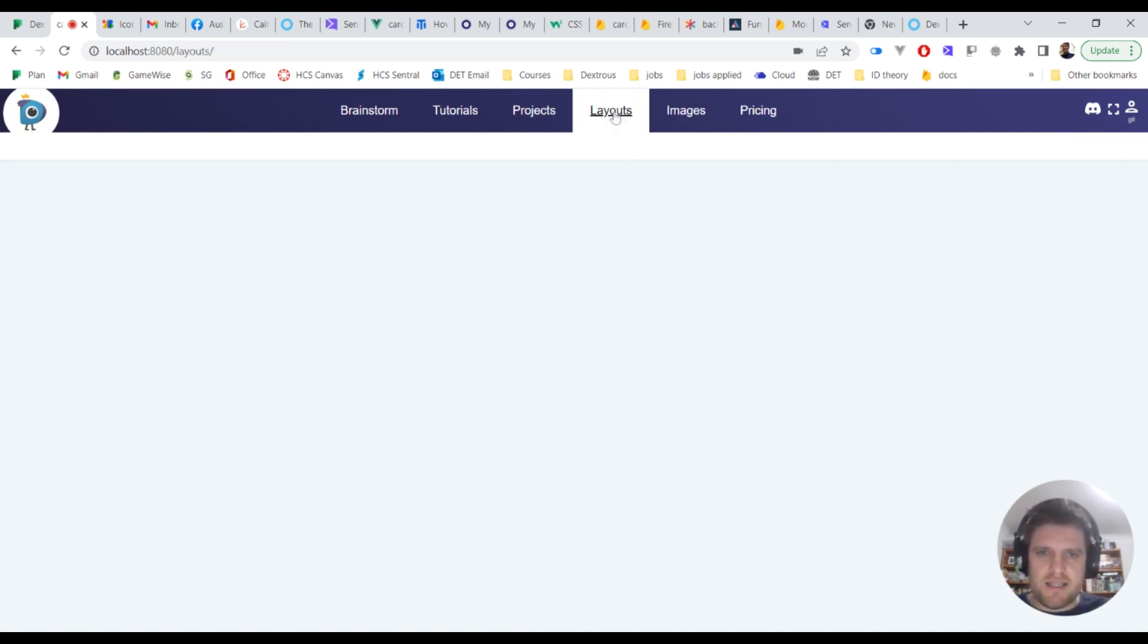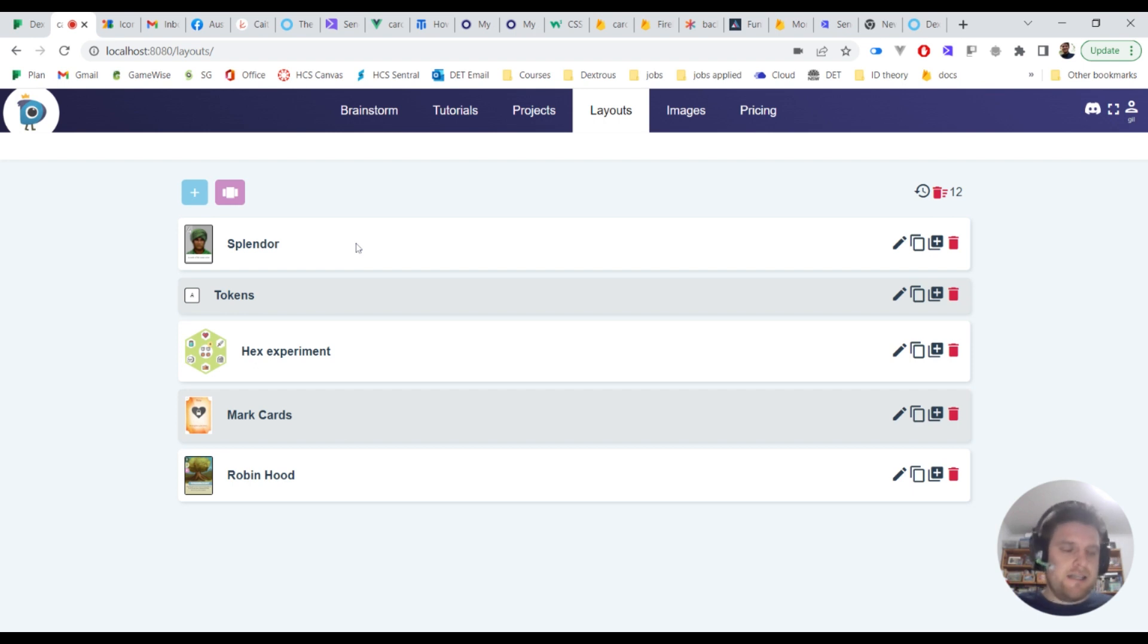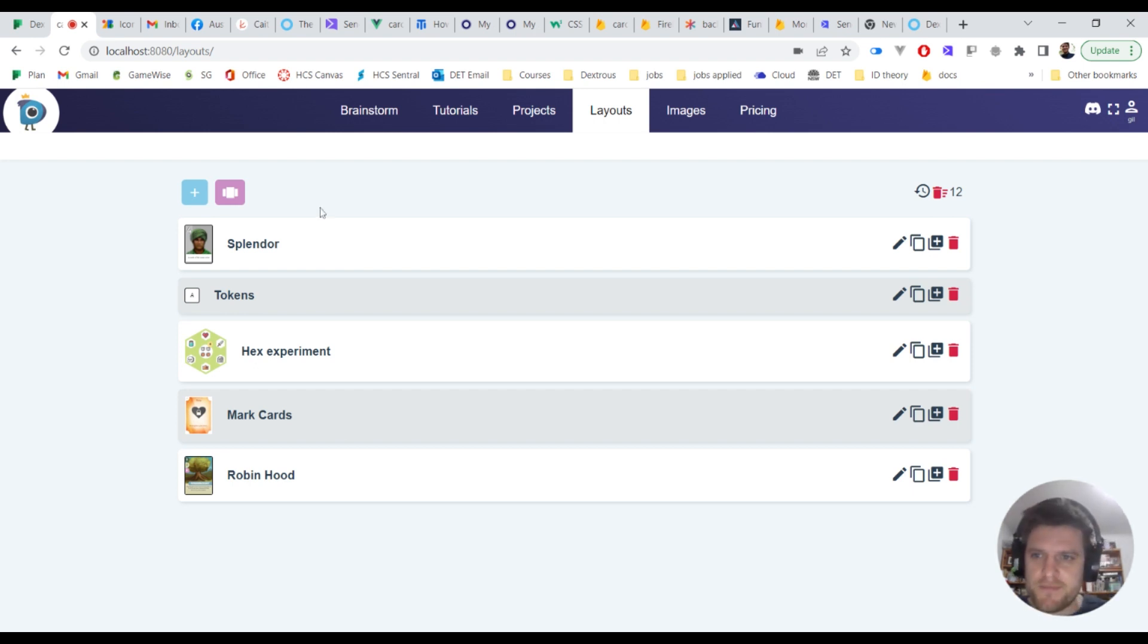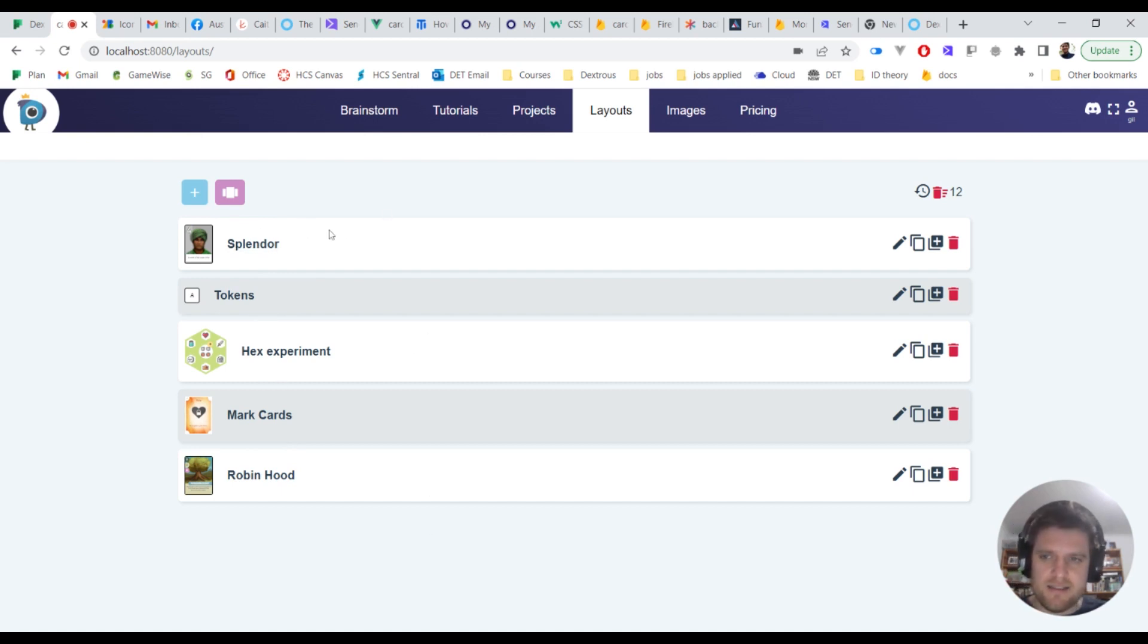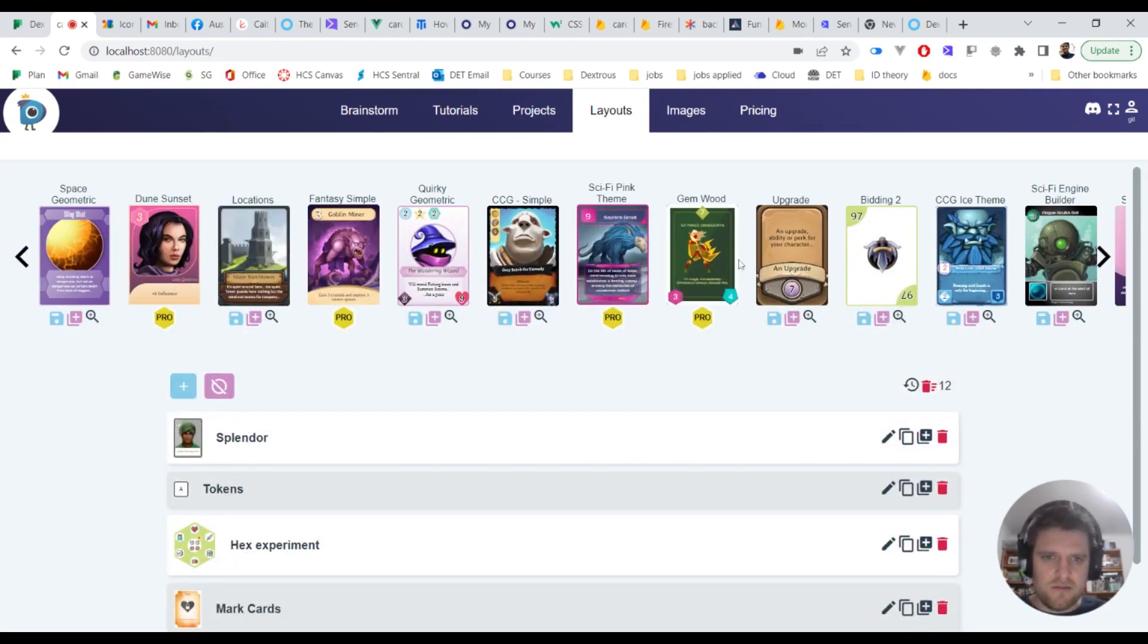Head back to the layouts tab. I've already got some layouts here, so a layout is like a visual template that all your cards will follow. I've got some that I've already set up in my layouts list here, but I want to click this button here to view the dexterous layouts and they'll load in here. You can select any of these ones that you like the look of.